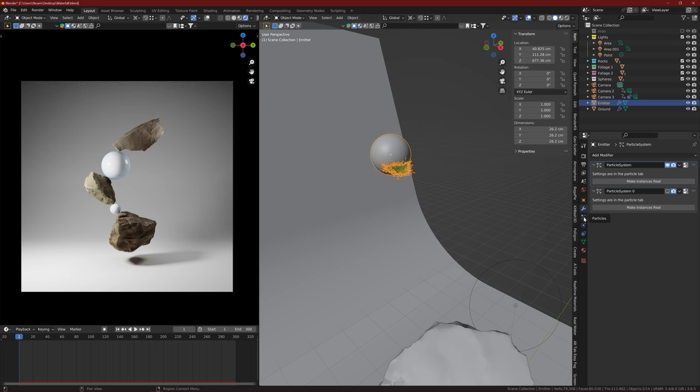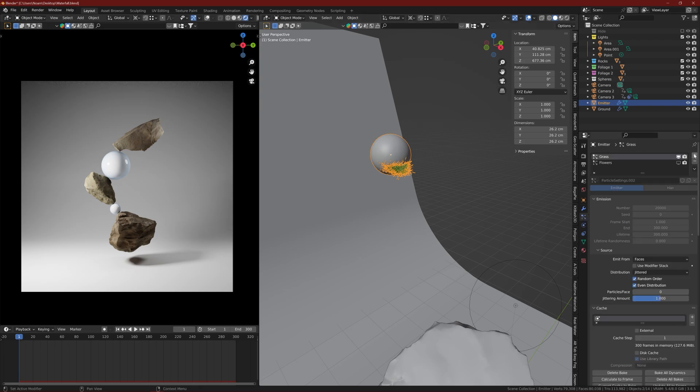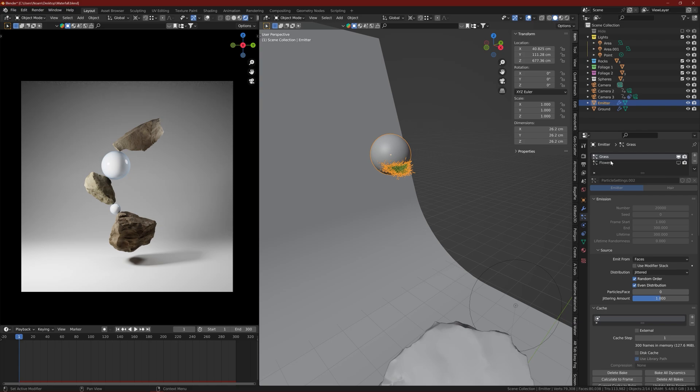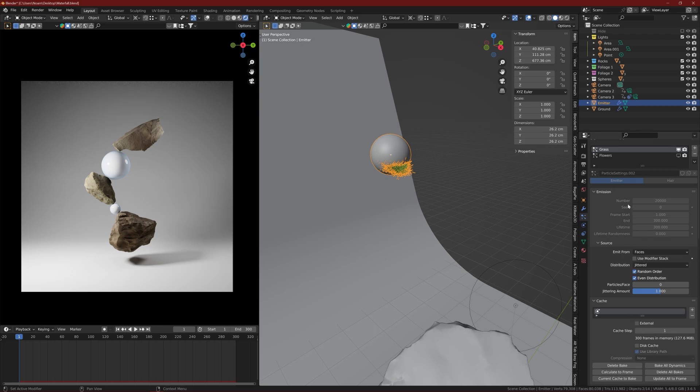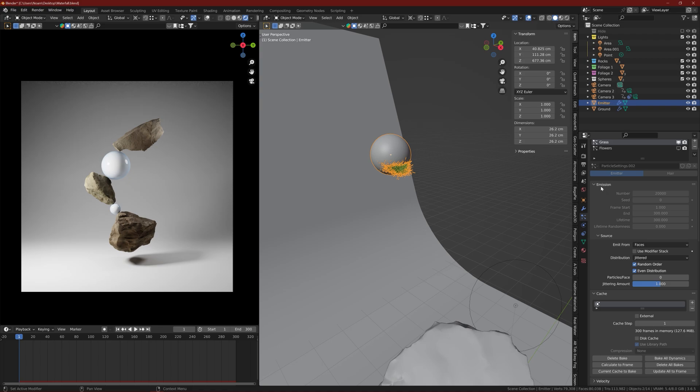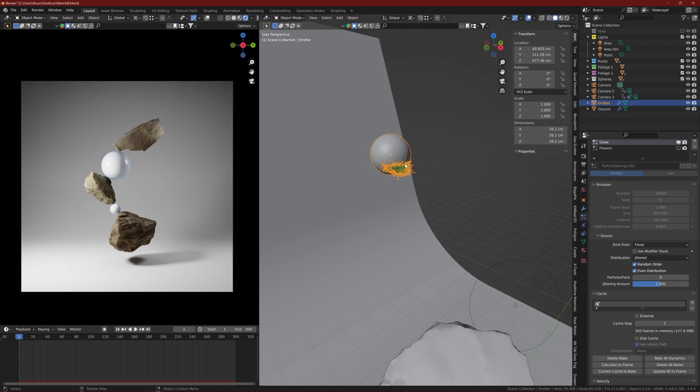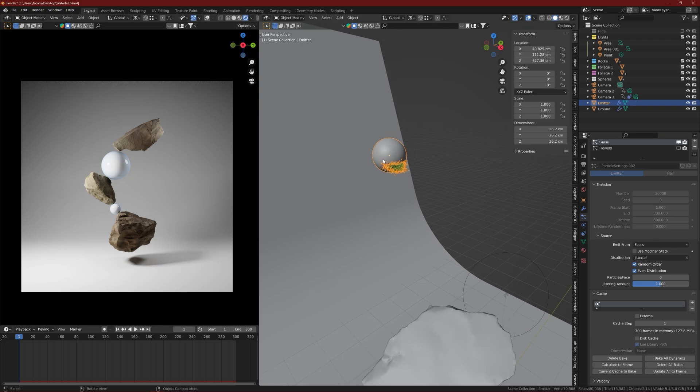Create an emitter and then go to the particle system, click on the plus icon, and you can name your particle system whatever you want. I call mine grass and flowers. In the emission, you can control the number or amount of particles. As for frame start and end, it depends on the length of the animation you want to play. The lifetime number should be the exact same number as the end, otherwise the particle system won't stay to the last frame.